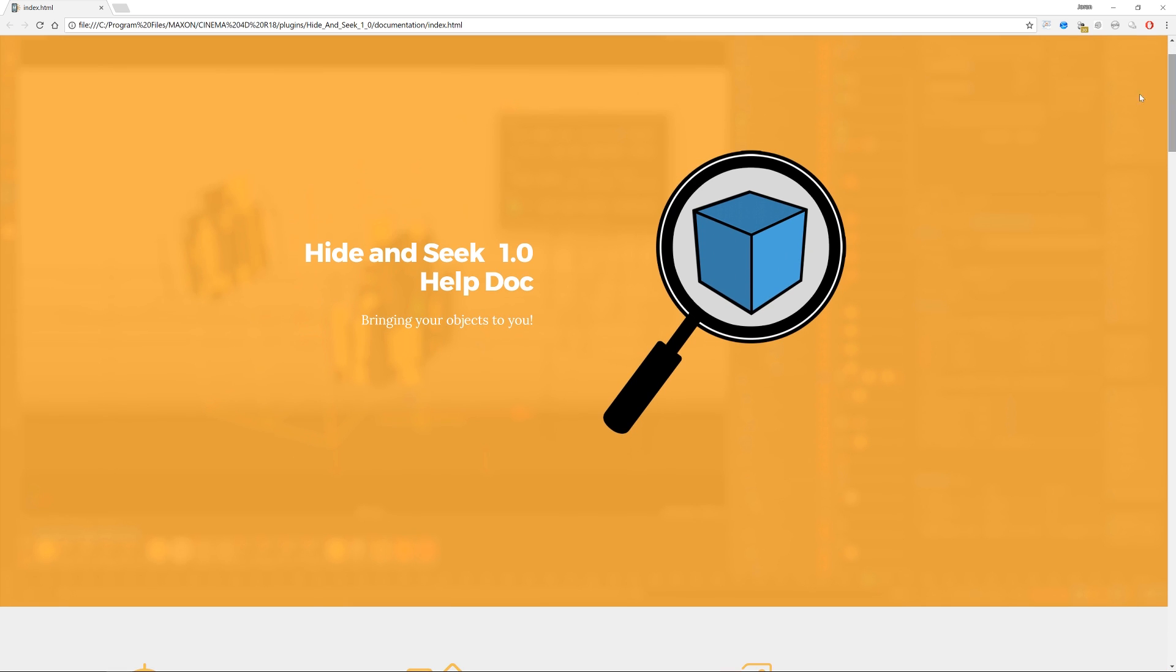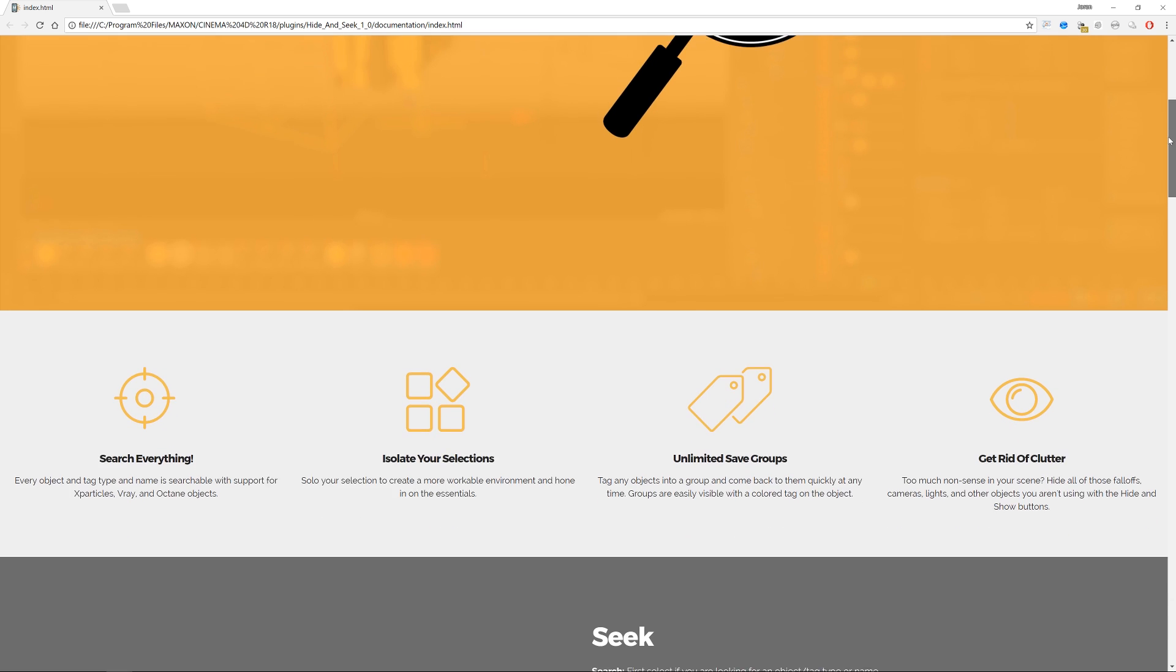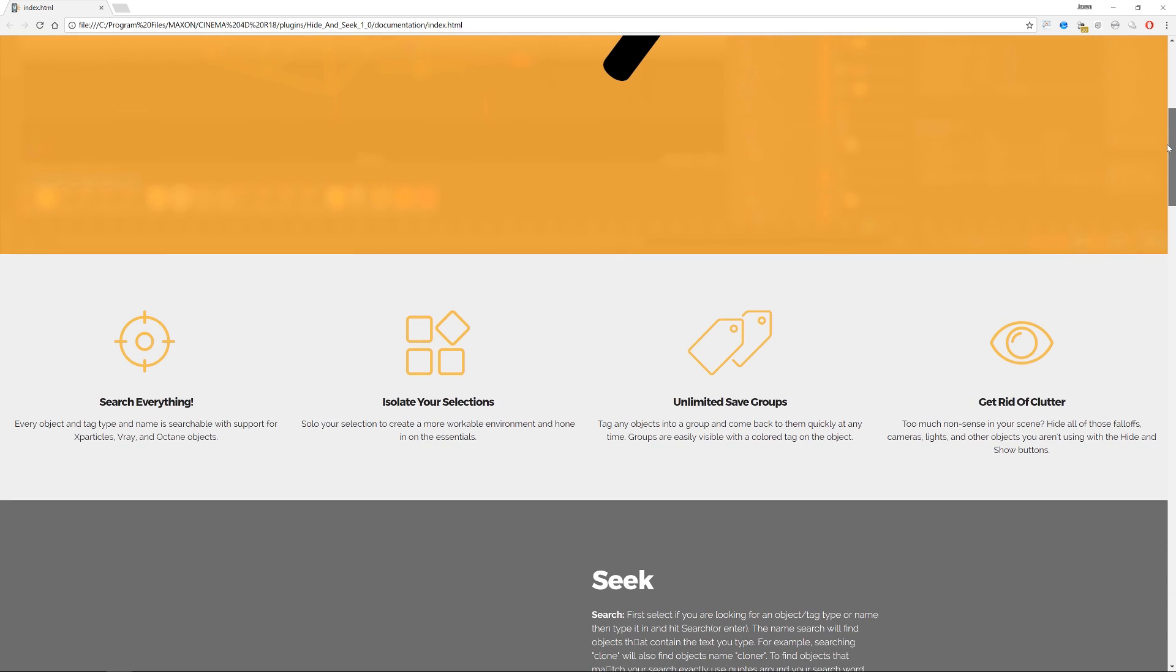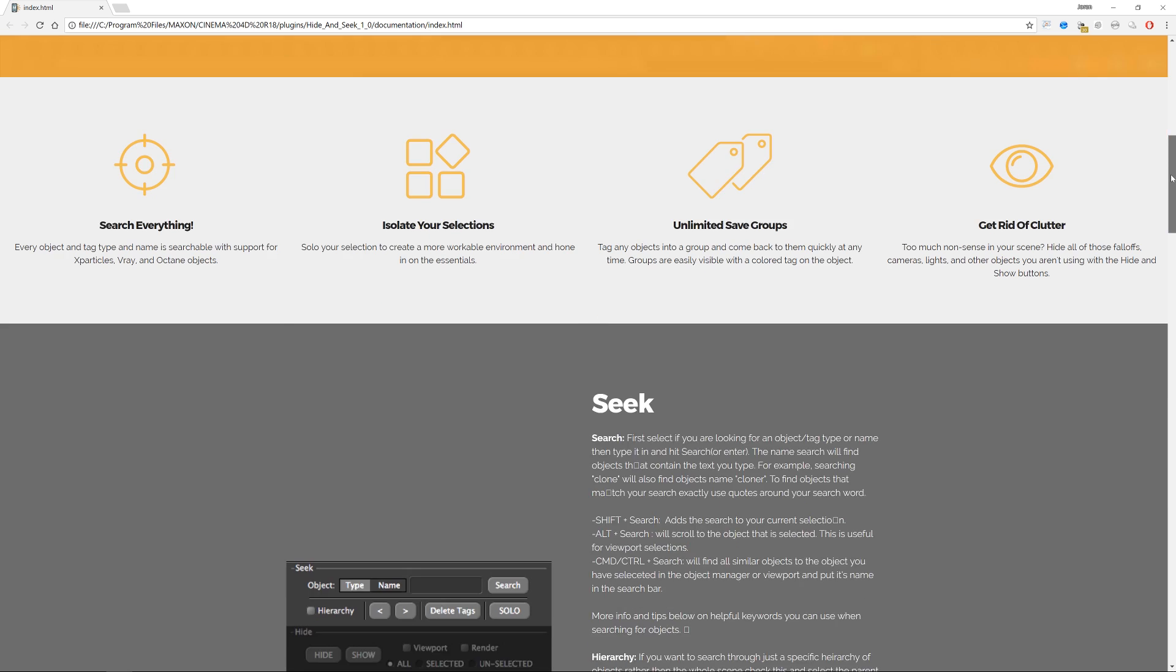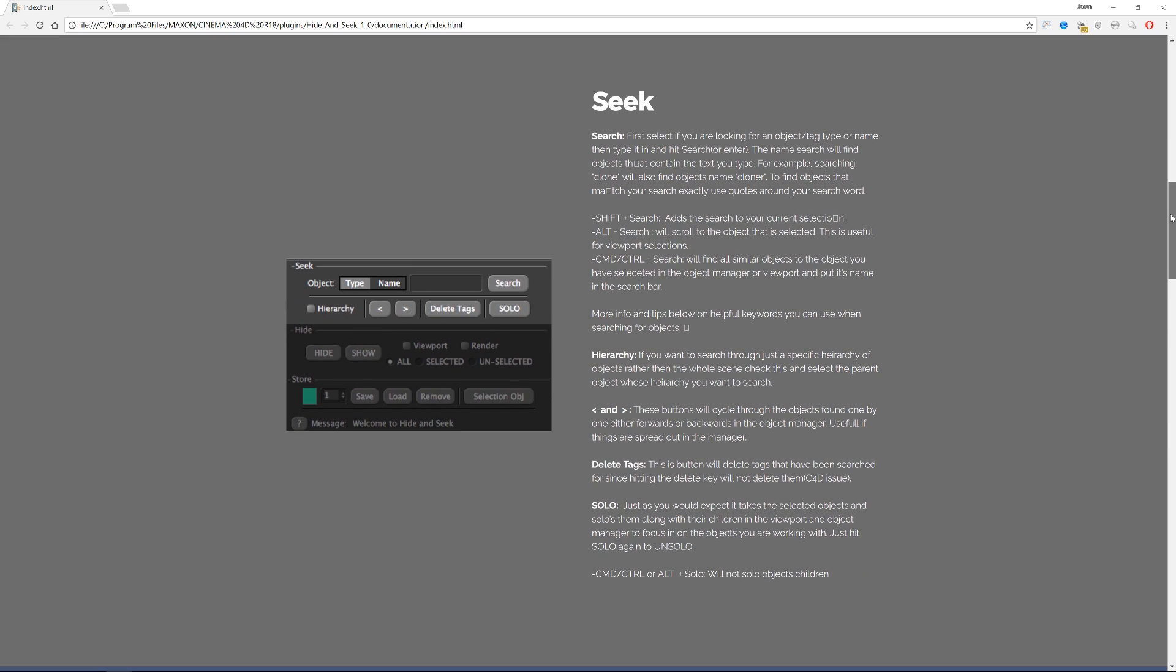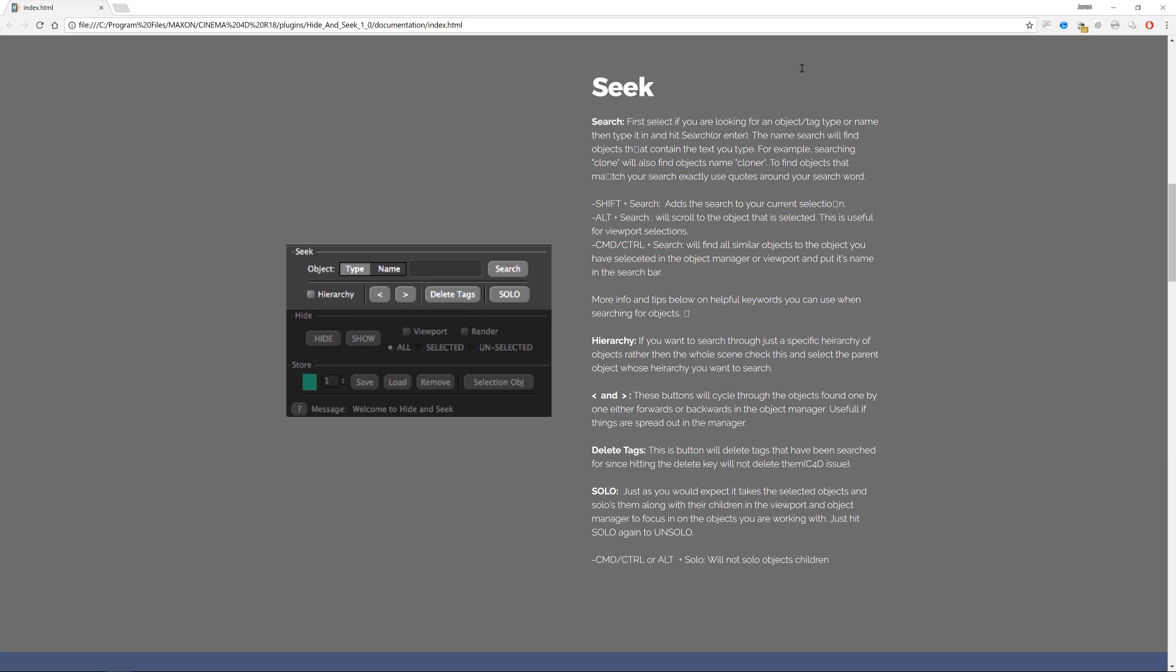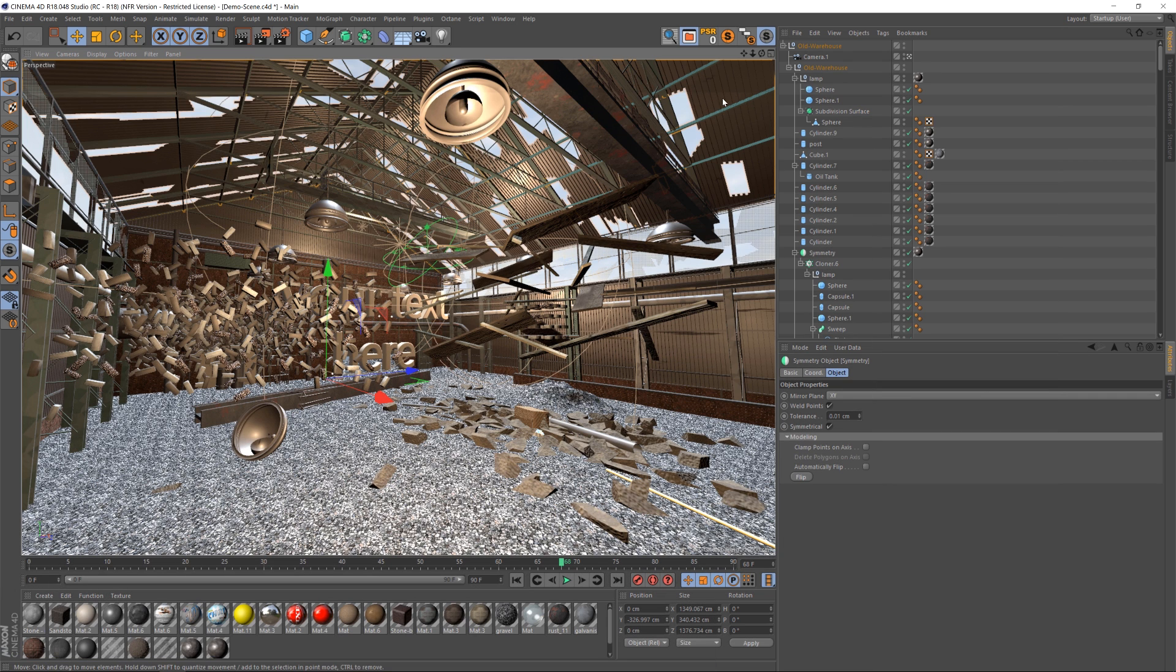This plugin is all about saving you time when dealing with a lot of objects in your object manager. So you can search everything, you can isolate your selections, make saved groups, and just deal with all of your objects really quickly. So I'm going to jump into Cinema 4D and let's fire it up.